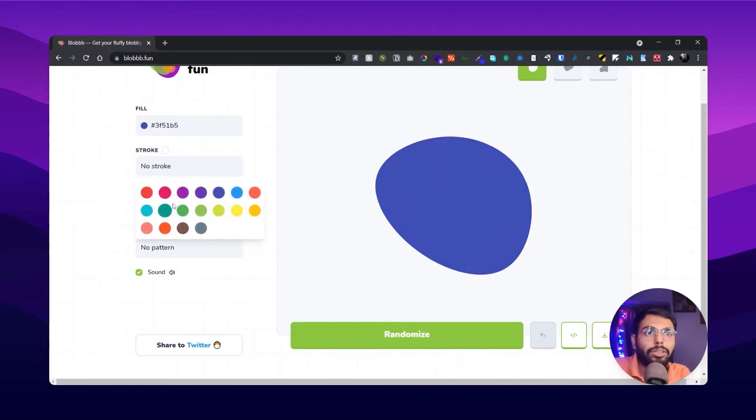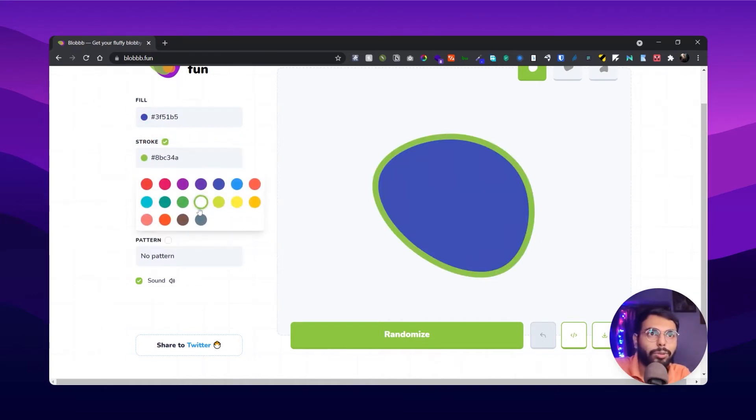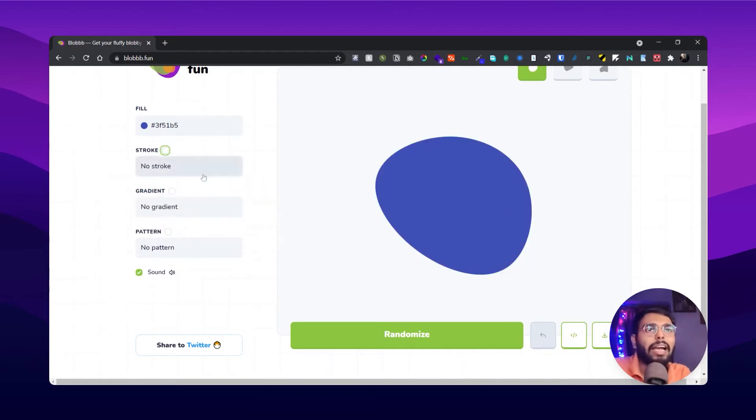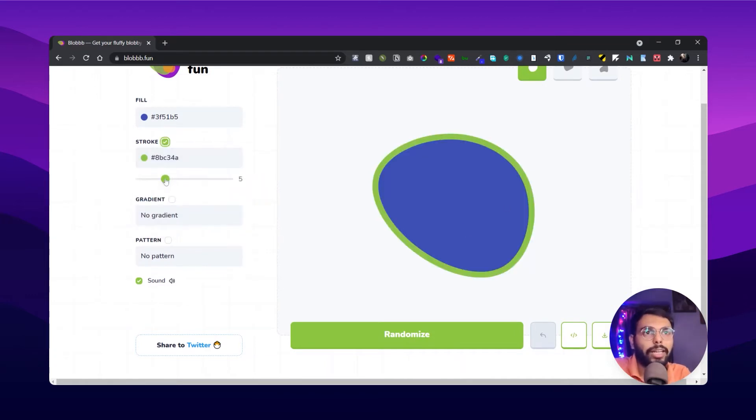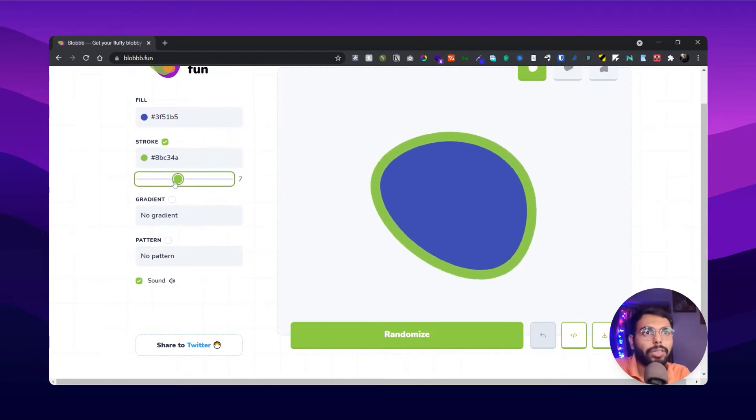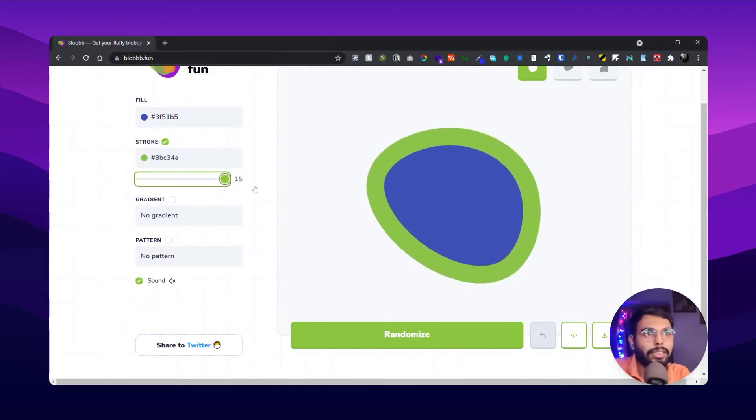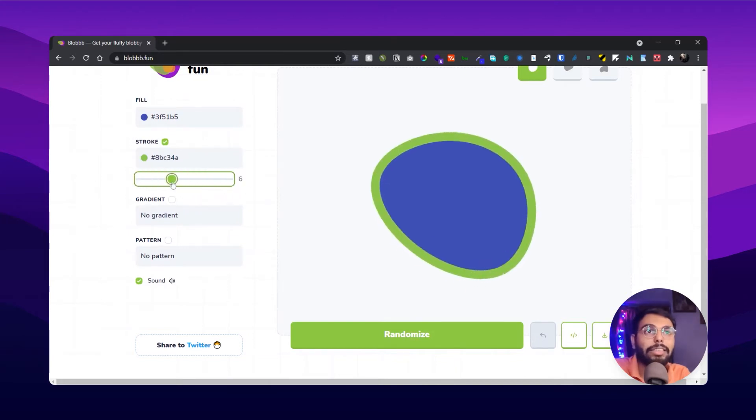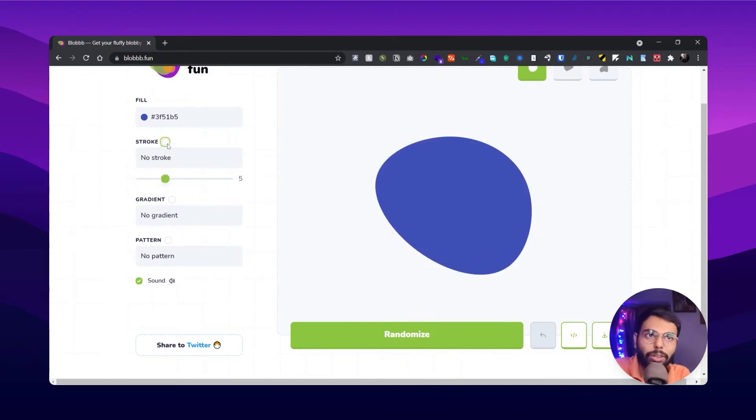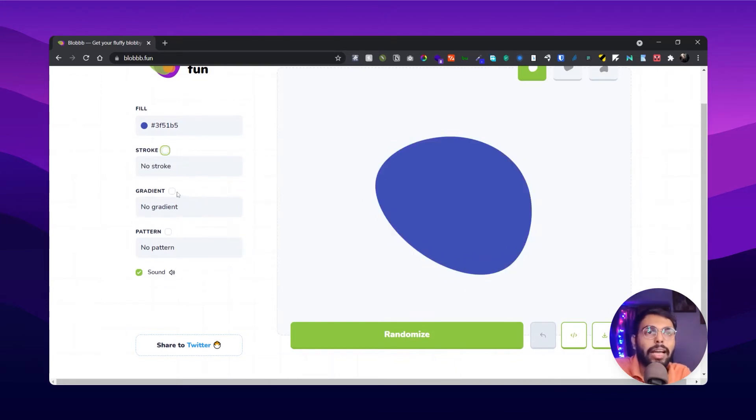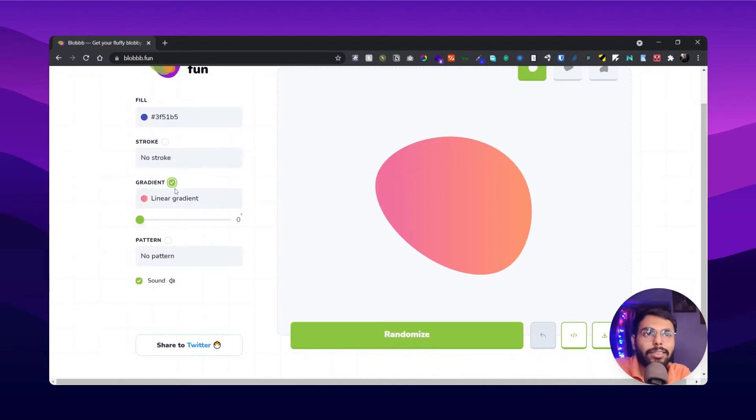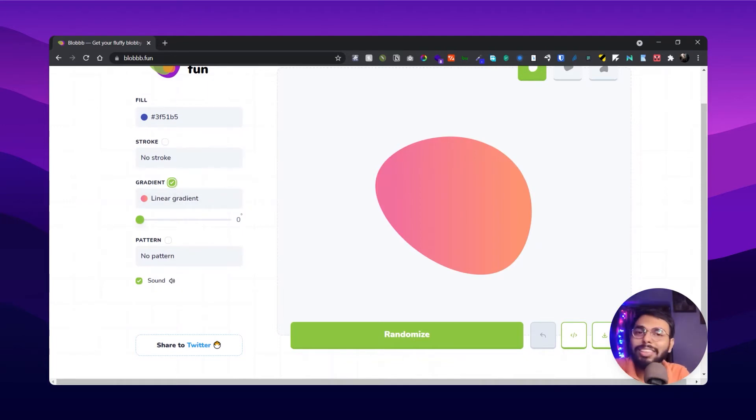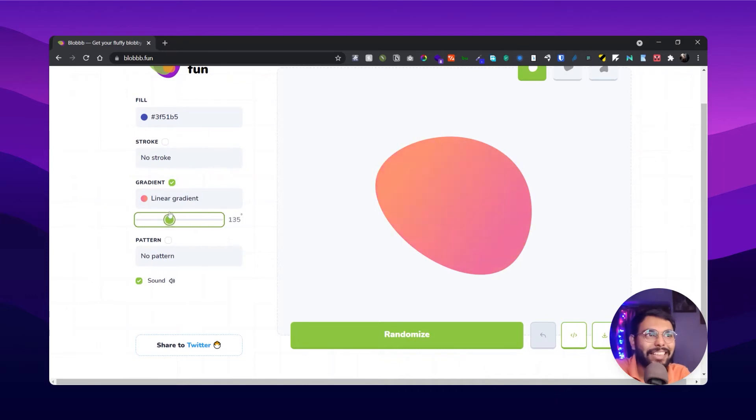From here you can choose a stroke color if you want to add a stroke to the blob. And when you're adding a stroke, you can decrease or increase the stroke width. And here you can add gradient to the blob - how cool it looks, right? You can change the degree of the colors, and there are some other options of gradients also.